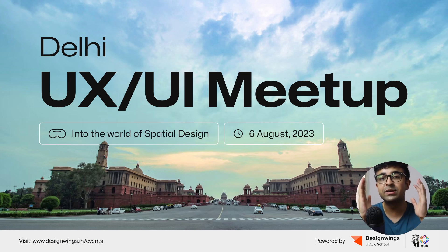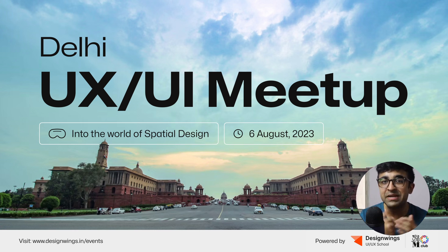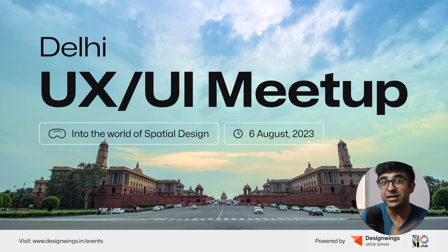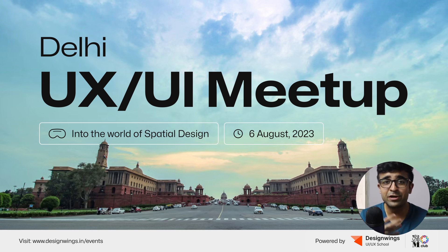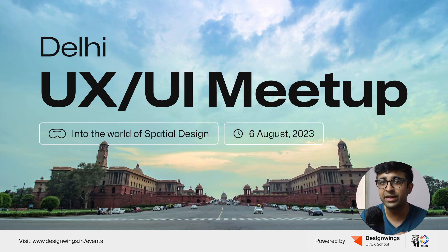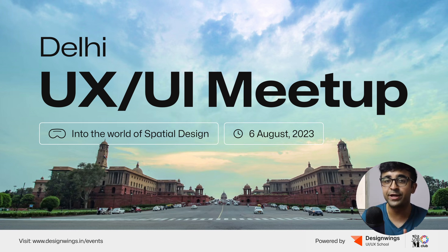Before I begin, we are doing a Delhi UX design meetup. The theme of this meetup is spatial UI design. So if you're in Delhi NCR, go ahead. There will be a link in the description. Book your seat today.